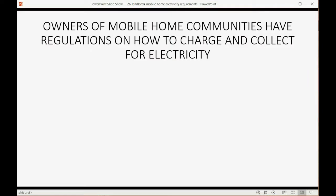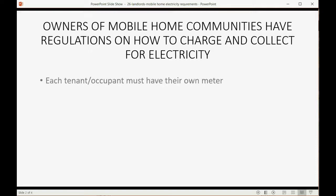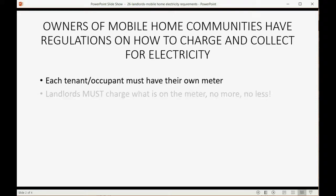Owners of mobile home communities have regulations on how to charge and collect for electricity. Each tenant or occupant must have their own meter. The landlord must charge what's on the meter, no more, no less.